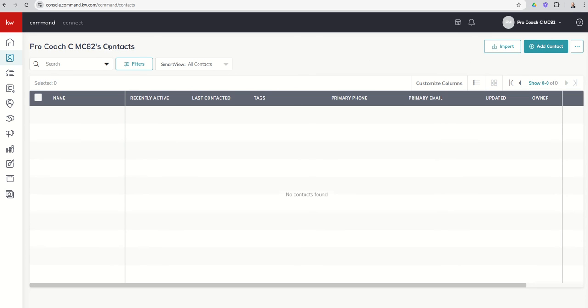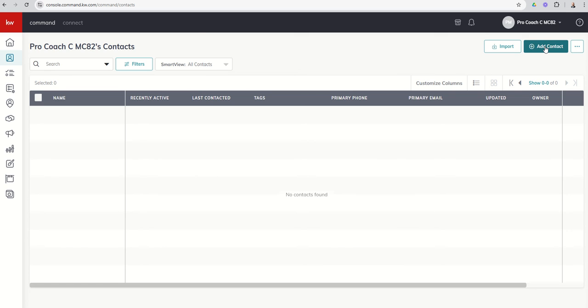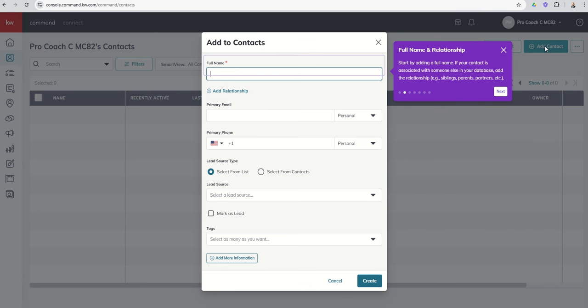We're going to go through this actual home screen. After we get a few contacts in, it'll make more sense with more functionality. Anytime you're in command and you want to start or add something new, there's almost always this greenish blue button at the top right-hand corner. This is how we're going to manually add a single contact into command. So I'm going to click on add contact.